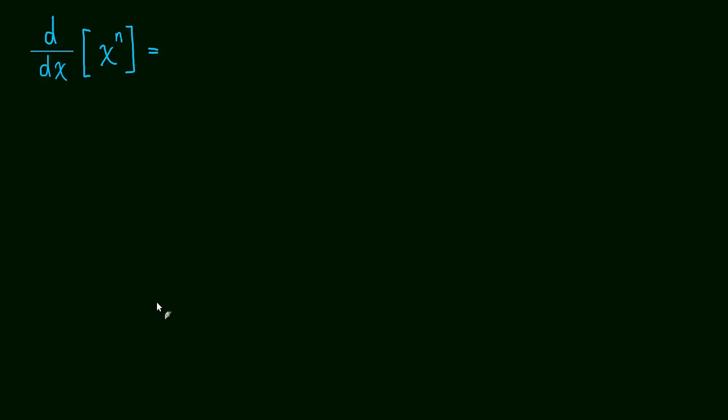Taking the derivative of x to a power is so easy that you're just going to love this if you don't already know the power rule. To take the derivative of x to any power, to any exponent, you bring the exponent down and multiply by x, and then you subtract 1 from the exponent.